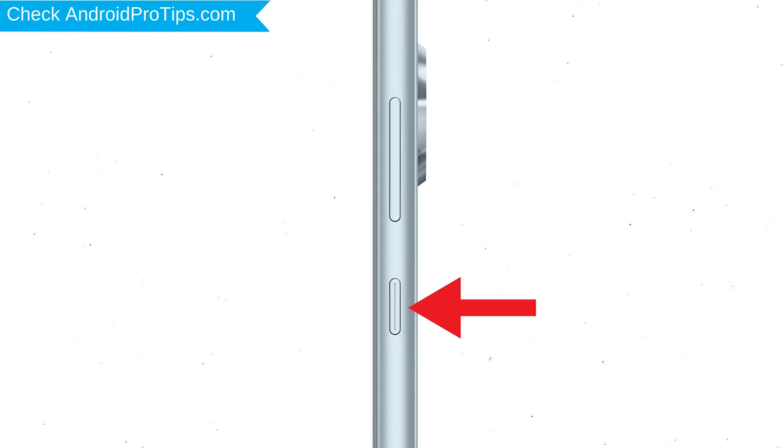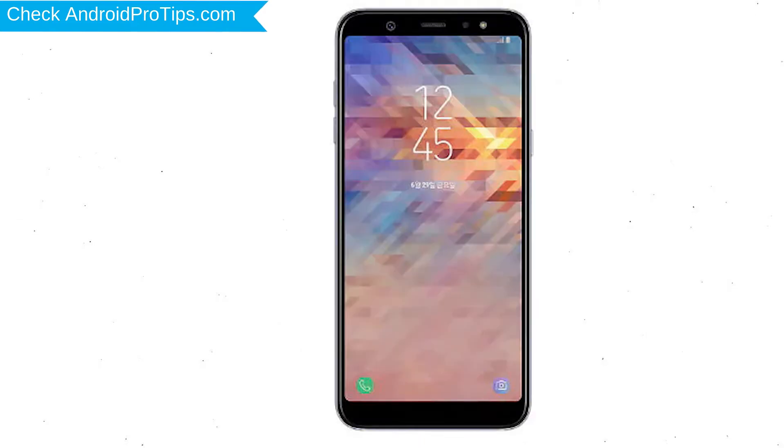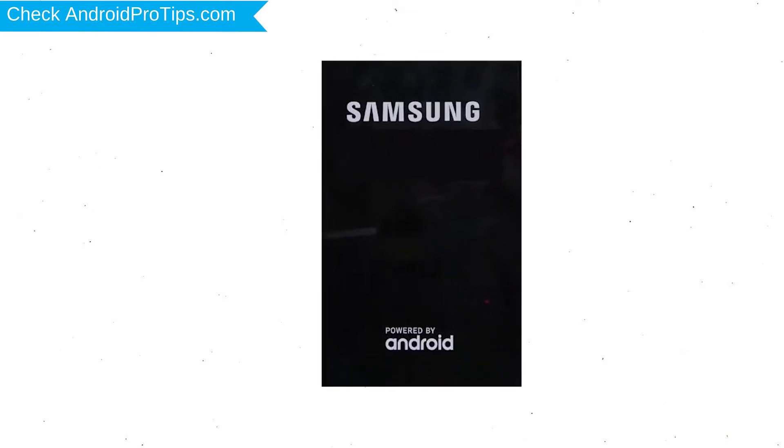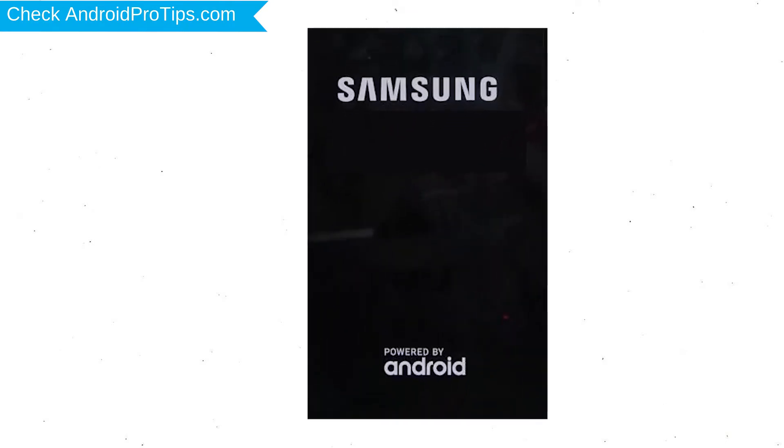Power off your mobile by holding the power button. Next, hold down the volume up and power button. After that, release both buttons when you see logo.